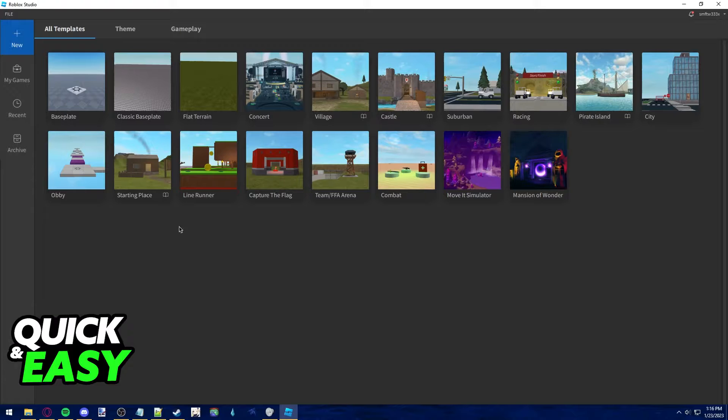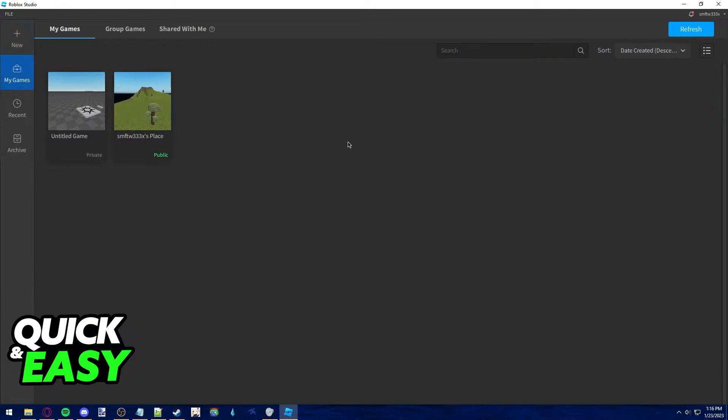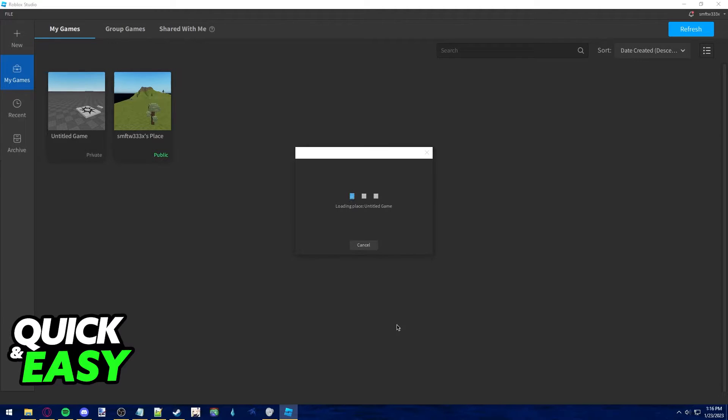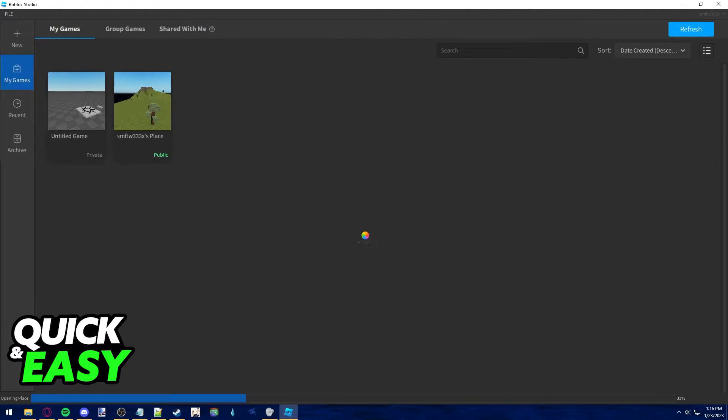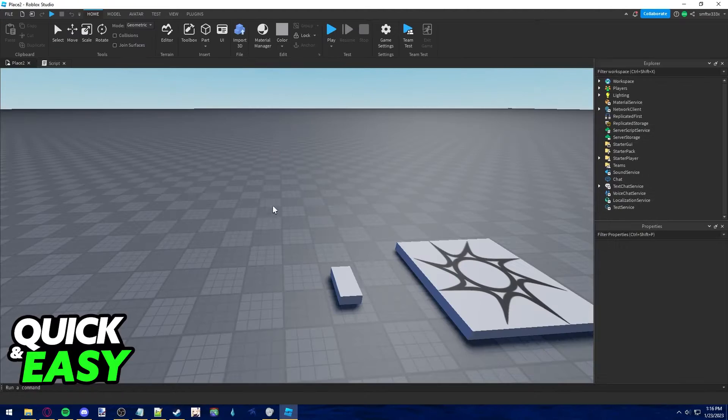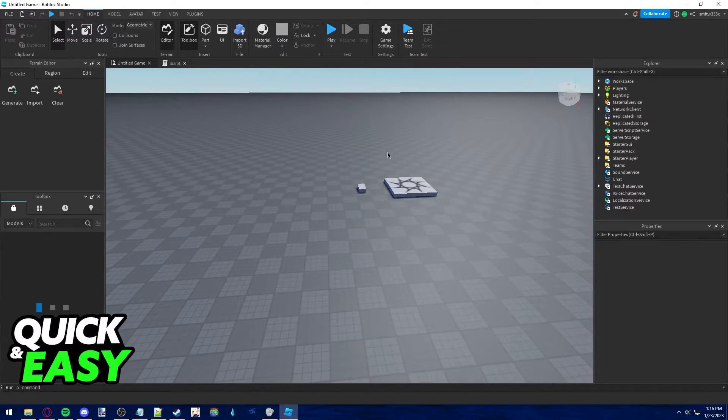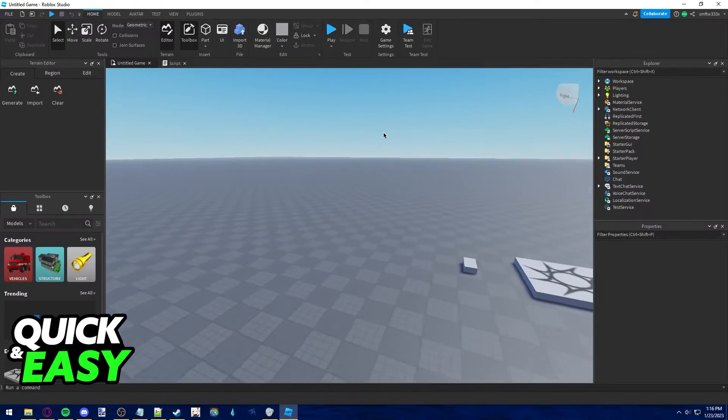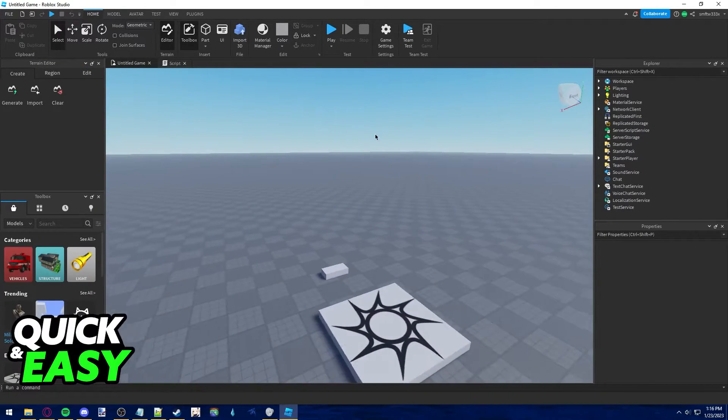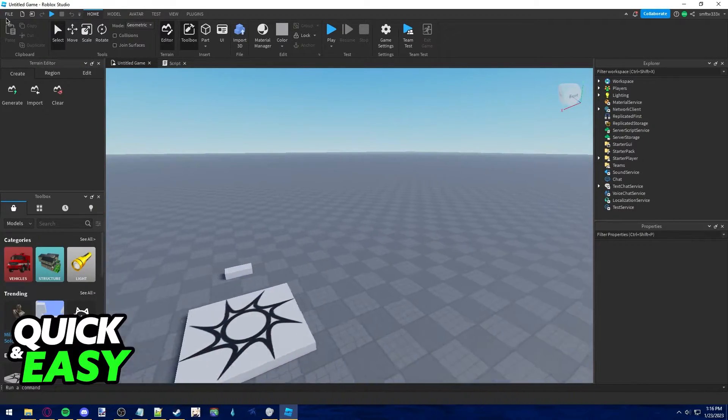First, open up Roblox Studio and set up your game as usual. After you are done setting up the game that you want to add to the group, all you have to do is load into it, wait for it to load properly, and once you are loaded into the game,